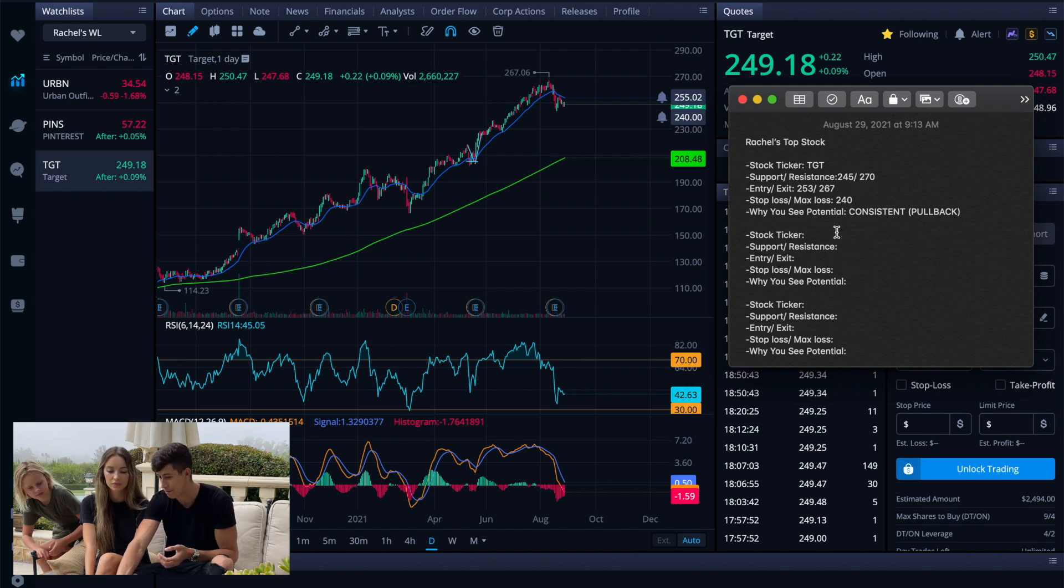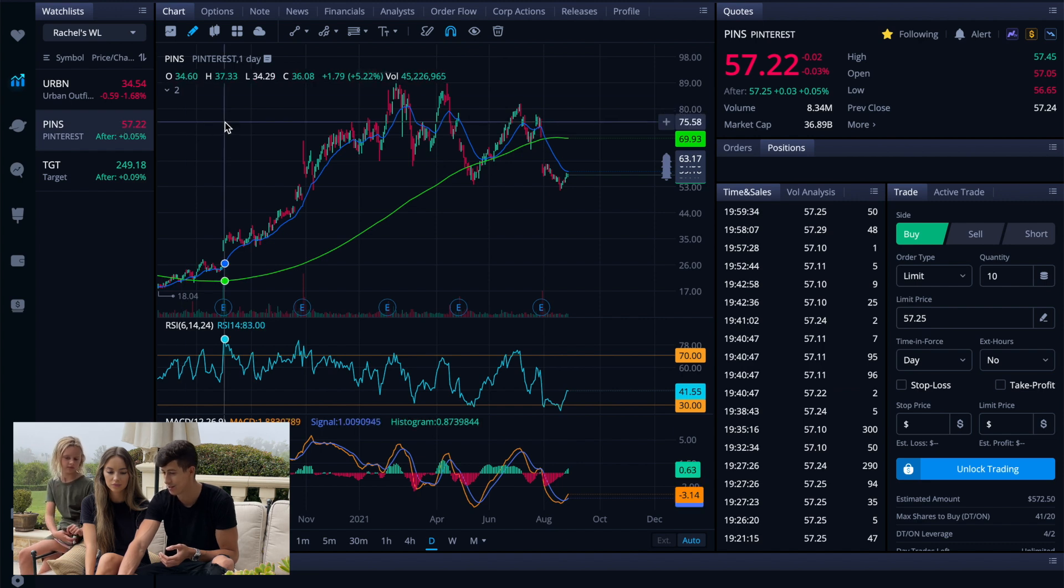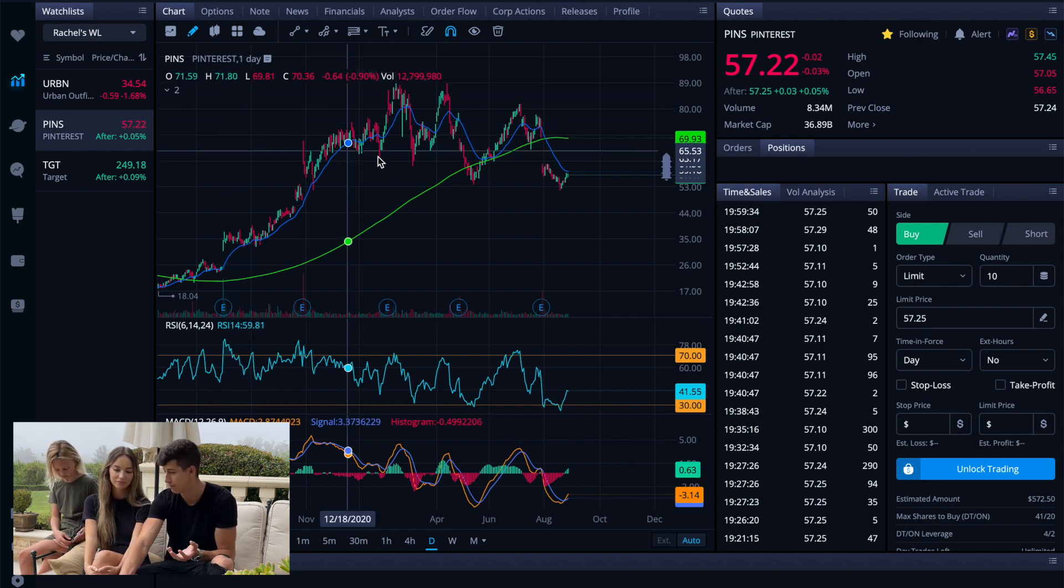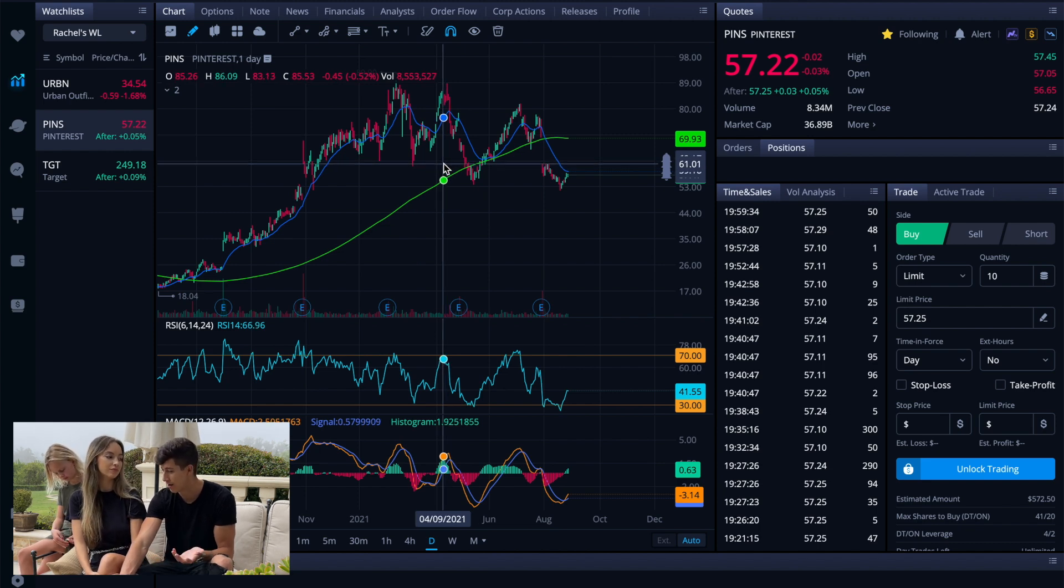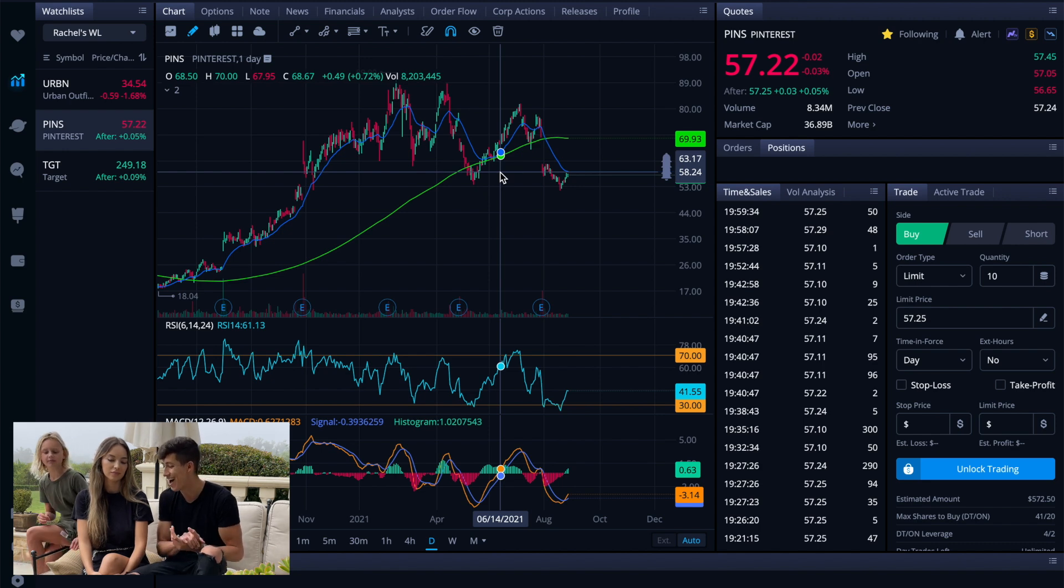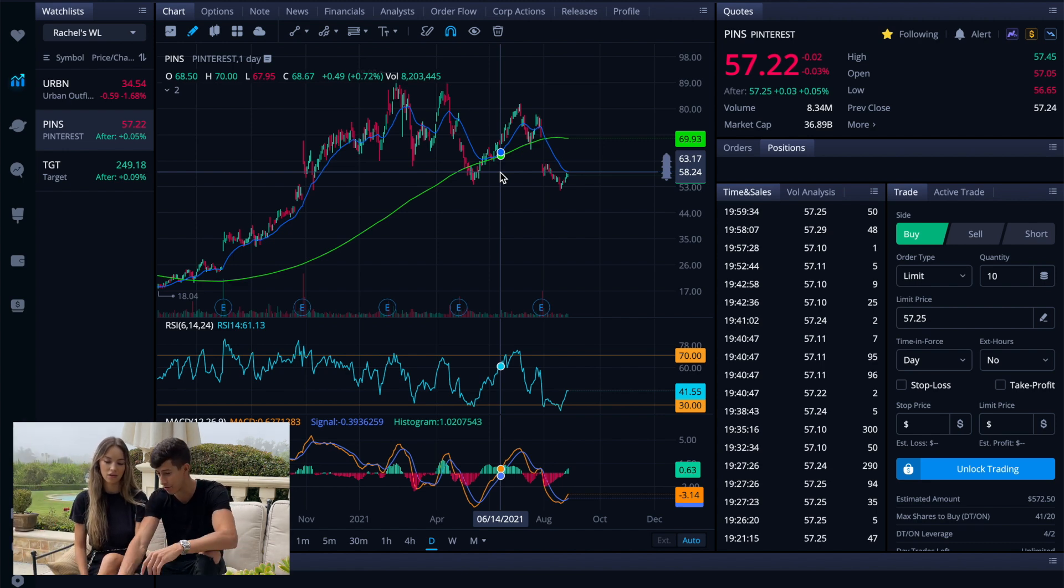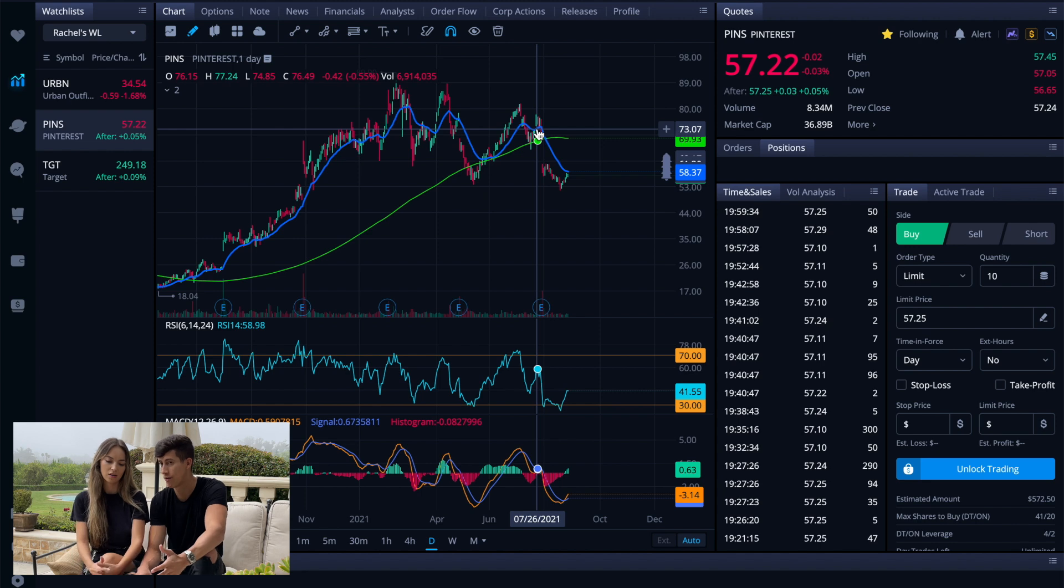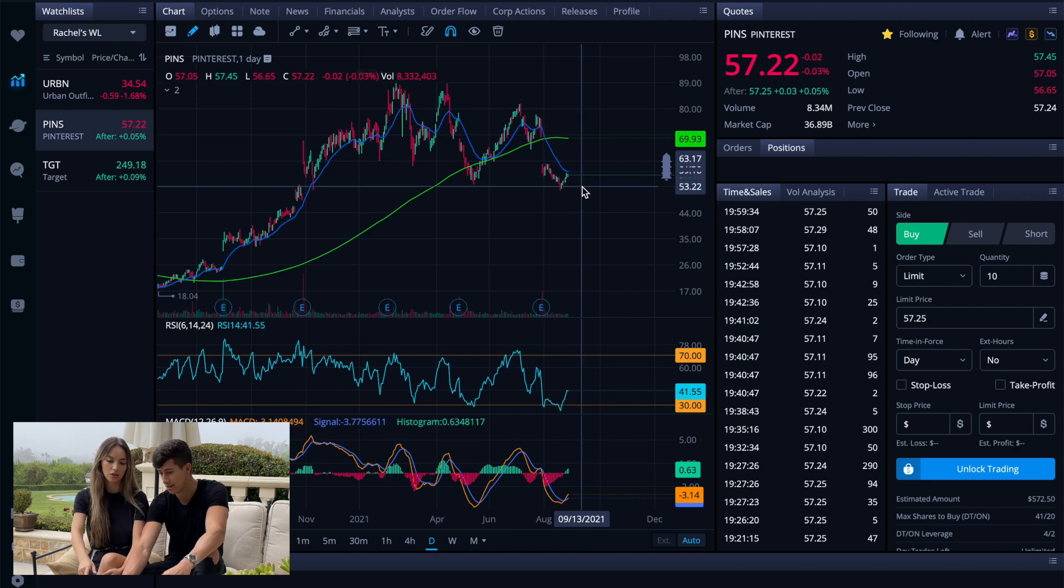The next one that we're going to be breaking down is going to be Pinterest. Pinterest is an application that you use very often, which is why I thought we would talk about it. Now Pinterest out of the three stocks is the highest risk, but also one of the most rewarding stocks if it were to make a recovery. So Pinterest recently sold off due to earnings.